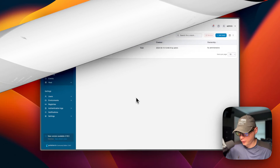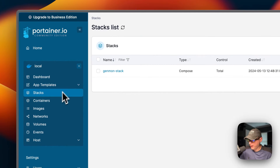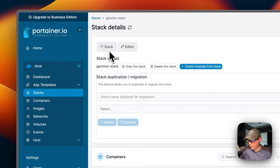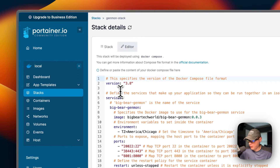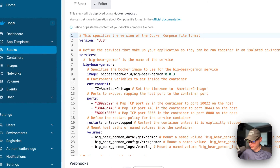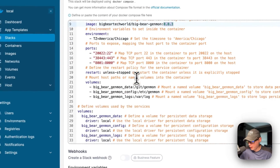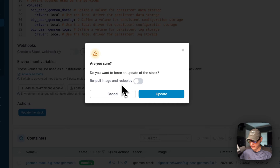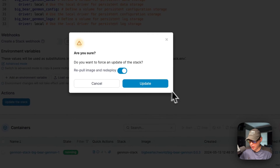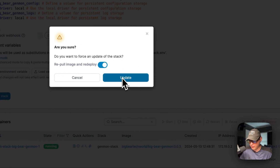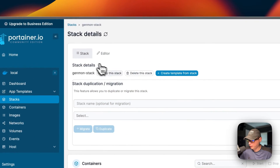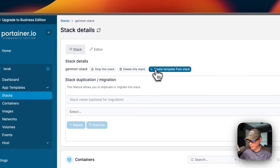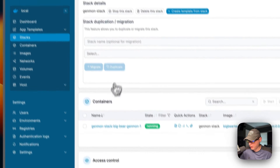With the GenMon stack running, in Portainer's UI go to Stacks and click on the genmon-stack. You'll see a Stack tab and an Editor tab where you can edit the docker-compose — useful for changing versions. Under Update Stack you have the option to re-pull image and redeploy, which fetches the latest image from the registry. Back in the Stack tab you have actions: stop, delete, create template, duplicate/migrate, and you can view the containers in the stack.